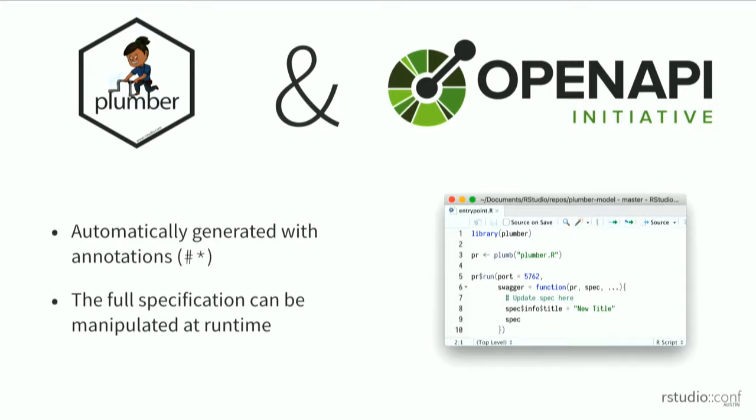I can update anything I've written or add additional attributes to my API. In fact, if I wanted to, I could overwrite everything Plumber has automatically done and create my own specification file to be ingested and rendered.